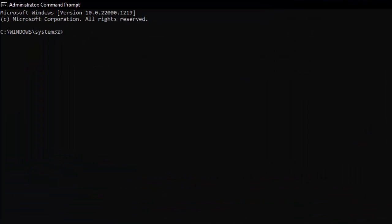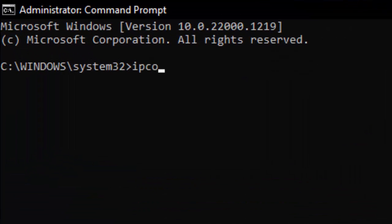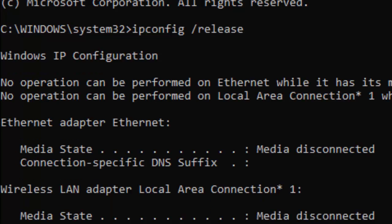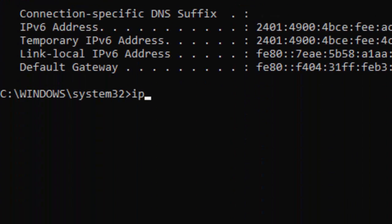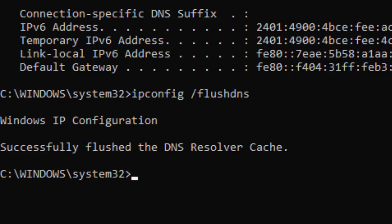Type the first command: ipconfig space forward slash release and hit Enter on your keyboard. Type the second command: ipconfig space forward slash flushdns and hit Enter.